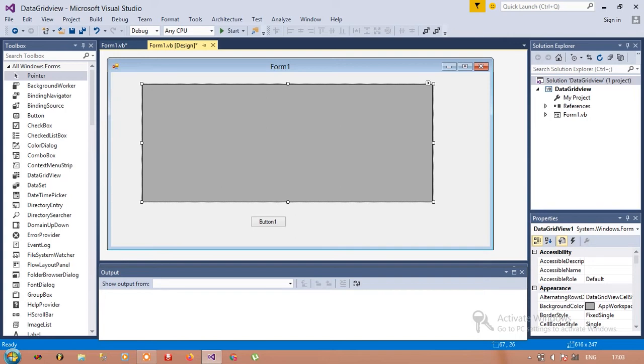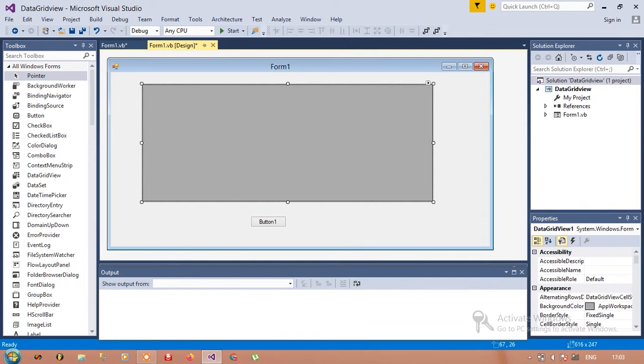First of all, I have a DataGridView here and a button here. So I'm going to double-click on the button.